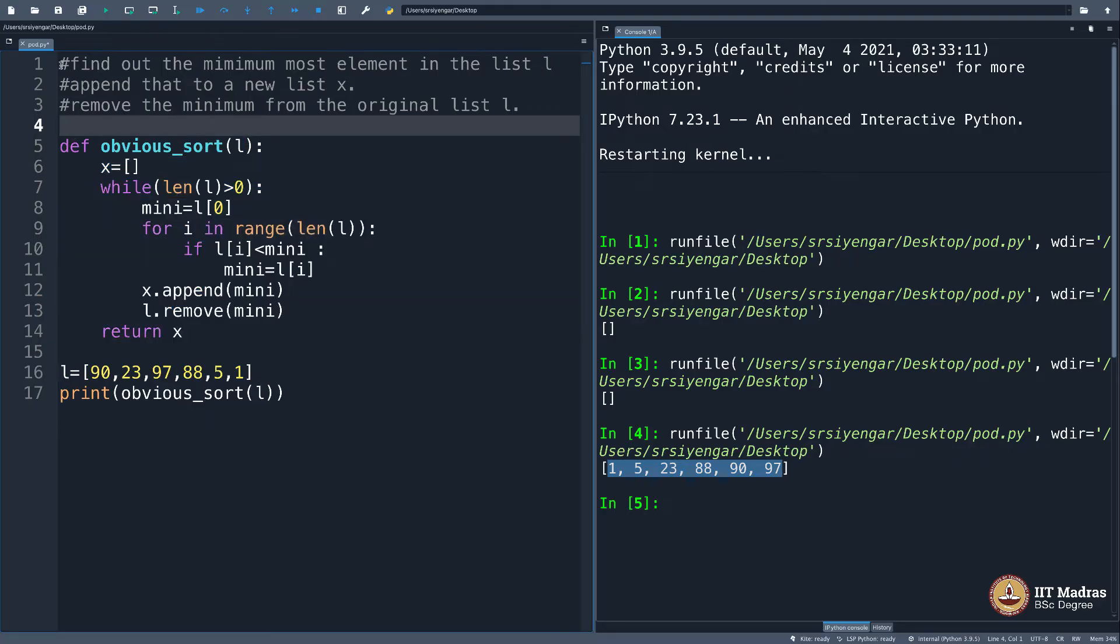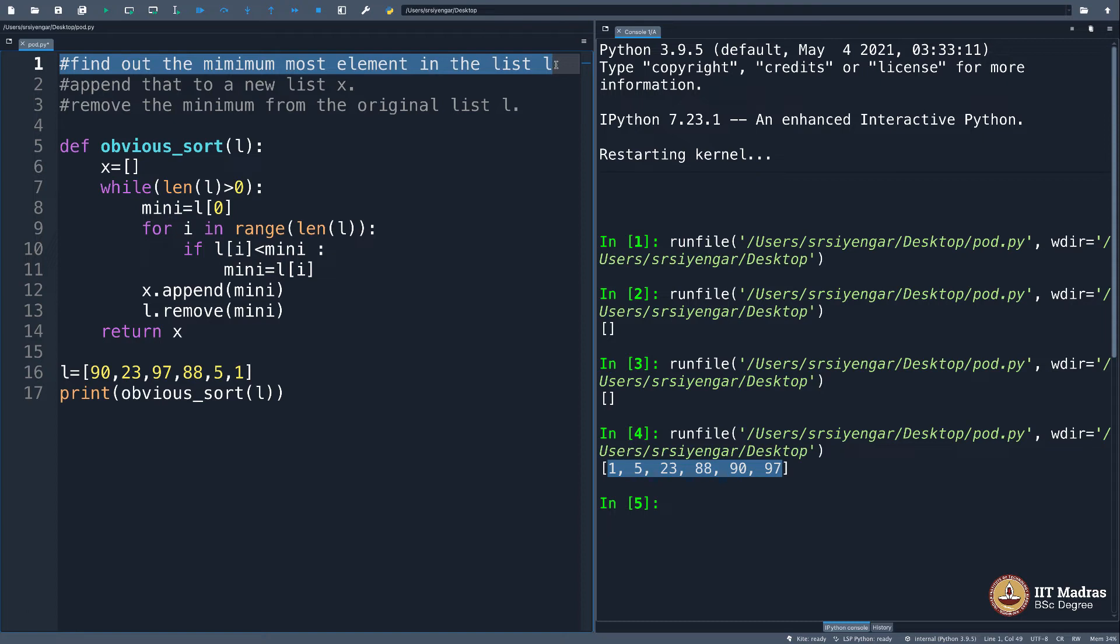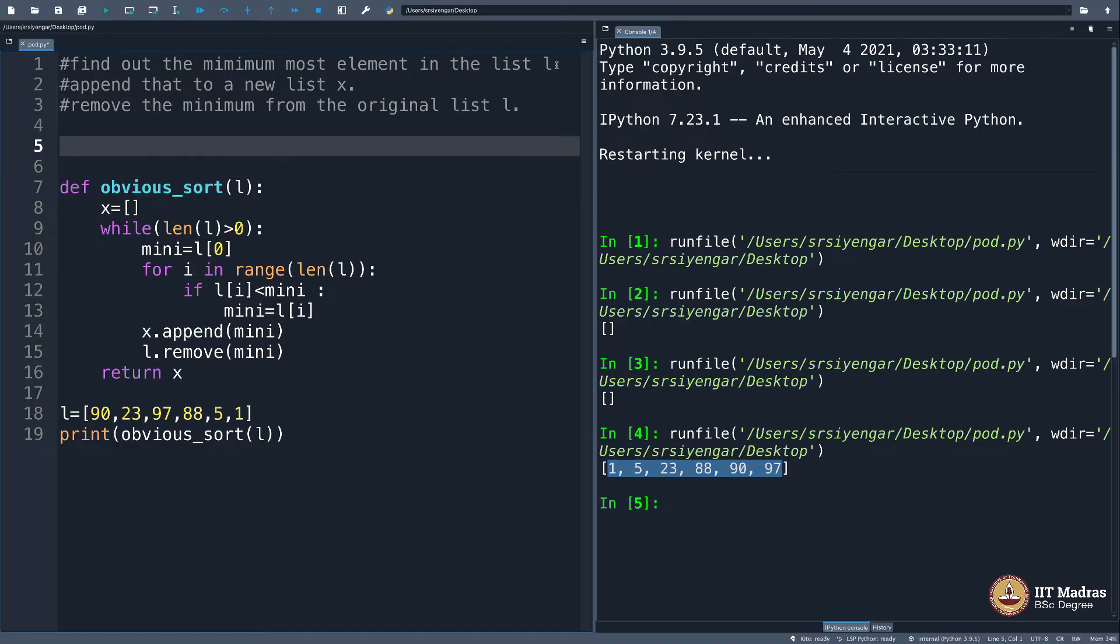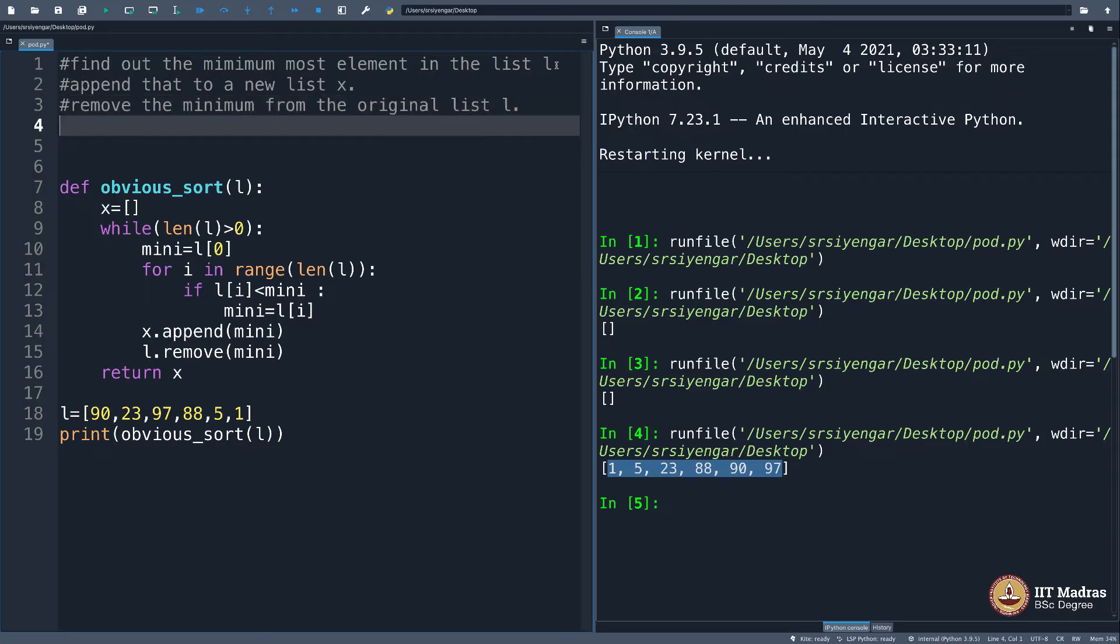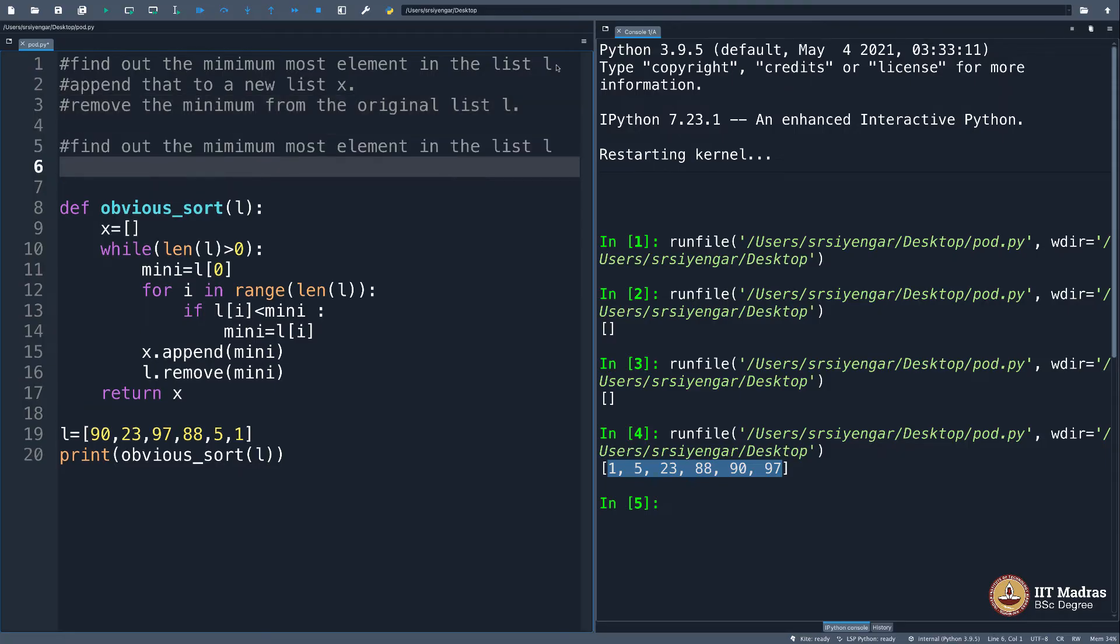I have 'find out the minimum element in the list l.' Why can't I write a function for this? What do I do? I will just write a function exclusively for this. Find out the minimum element in the list l.